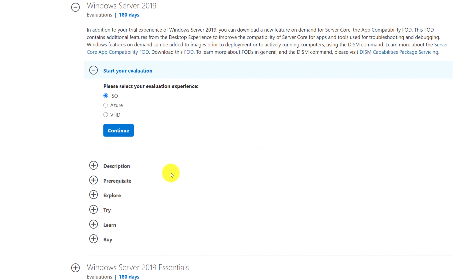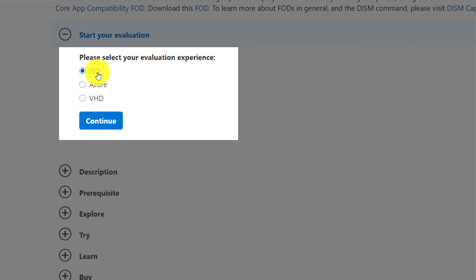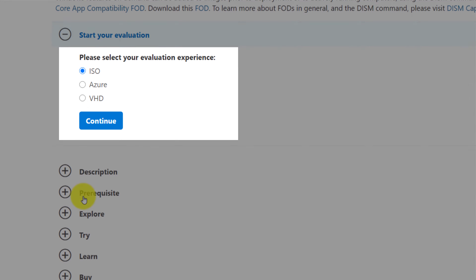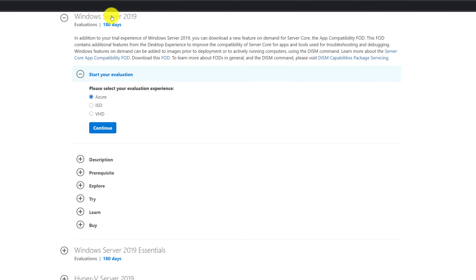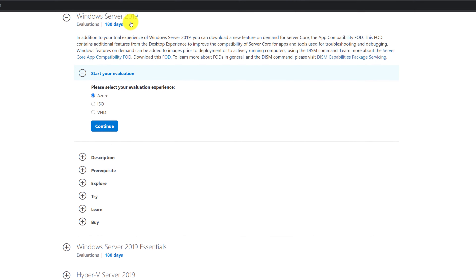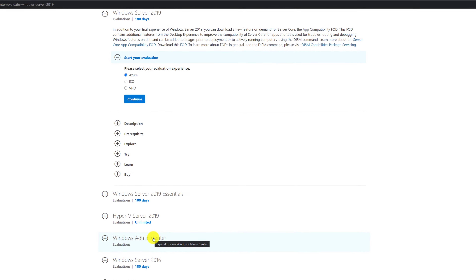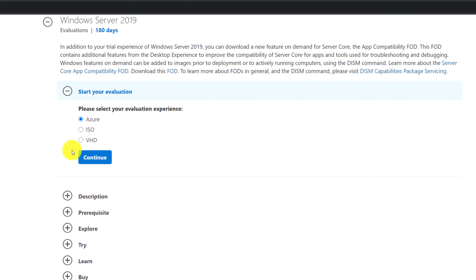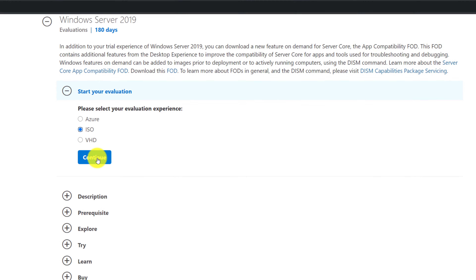You can download the Windows Server installer in three different formats. The ISO file mimics a DVD file — it's the equivalent of a virtual DVD. Azure format gives you a file for the Azure environment, and VHD gives you a file for Hyper-V. There are also other options: Windows Server 2019 Essentials, Hyper-V, and the Admin Center application. Because I'll be installing Windows Server on VMware Workstation Pro, I'll choose the ISO option and download the ISO image.